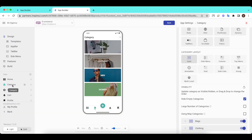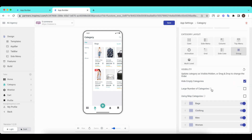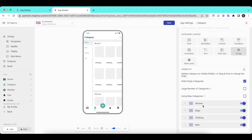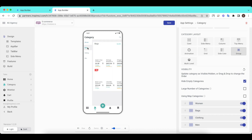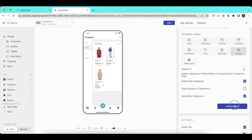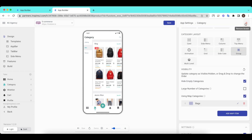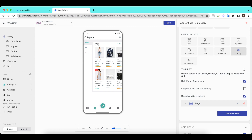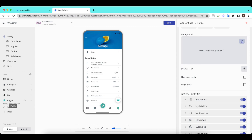Edit the category screen. Remember to press and hold the mouse for 1 to 3 seconds before moving. Edit the profile screen or settings screen.